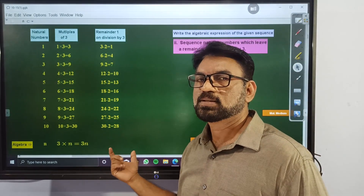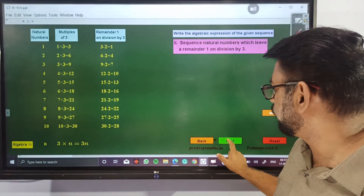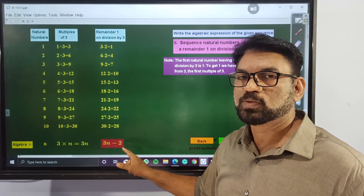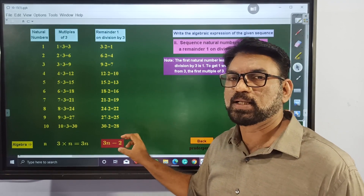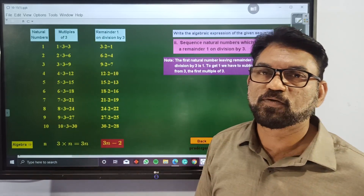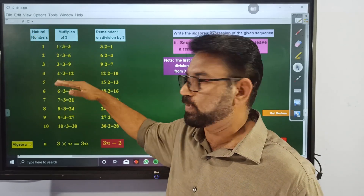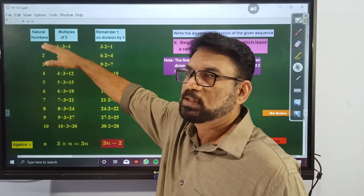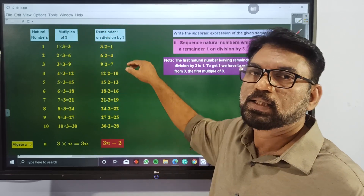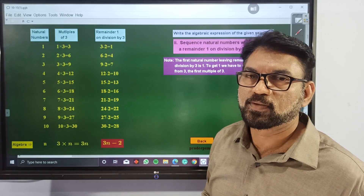So the algebraic expression of this sequence is 3n minus 2. Therefore, the algebraic expression of the required sequence is 3n minus 2. You consider all natural numbers, then consider all multiples of 3, and subtract 2 to get the required sequence. Then you can write the algebraic expression.